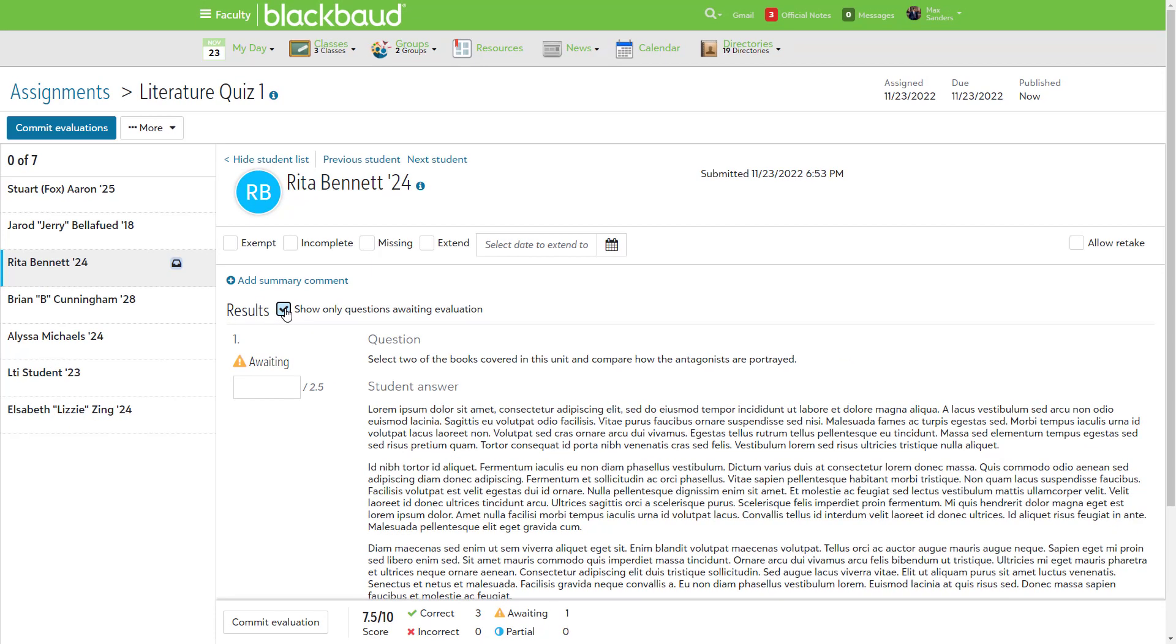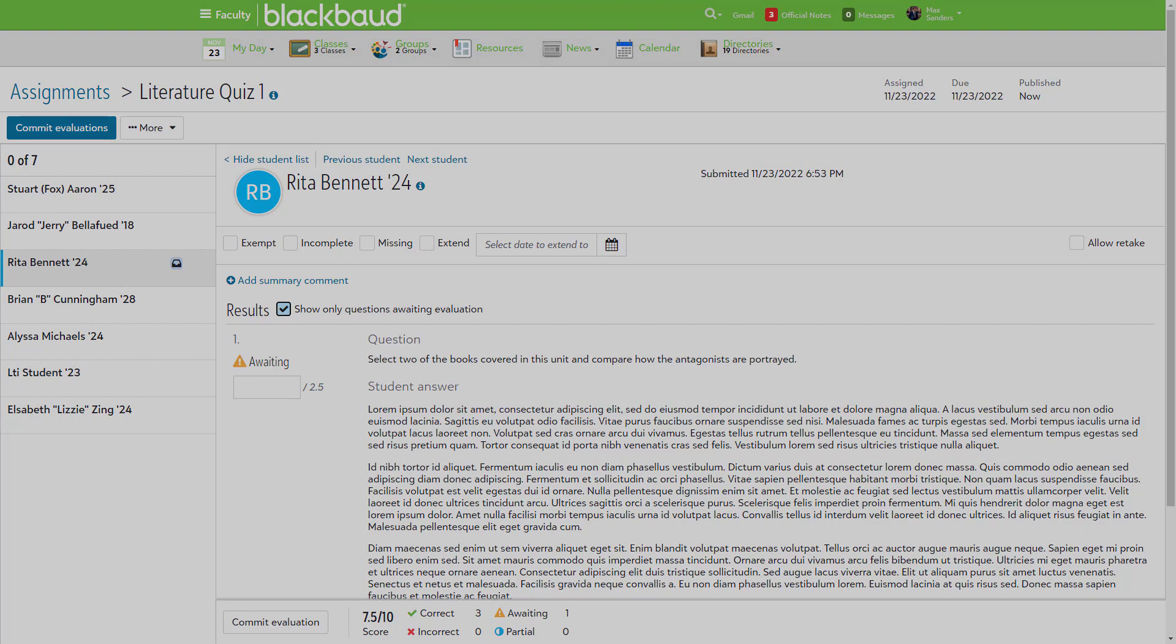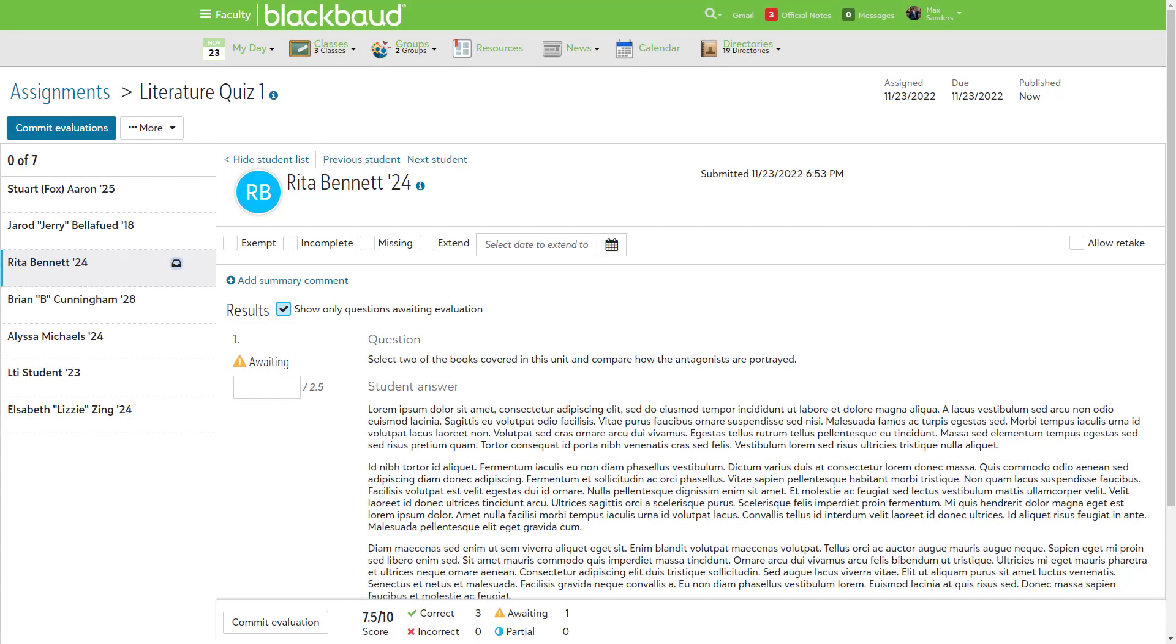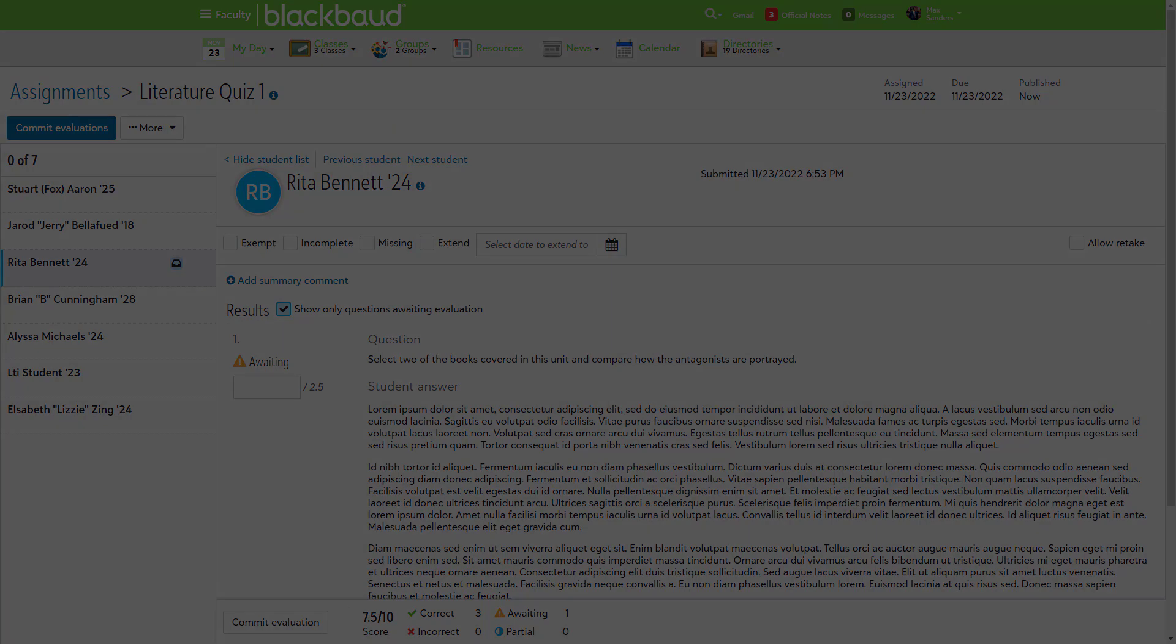teachers have to manually score student responses to essay questions. You can mark this filter to quickly identify the essay questions that still need to be graded.